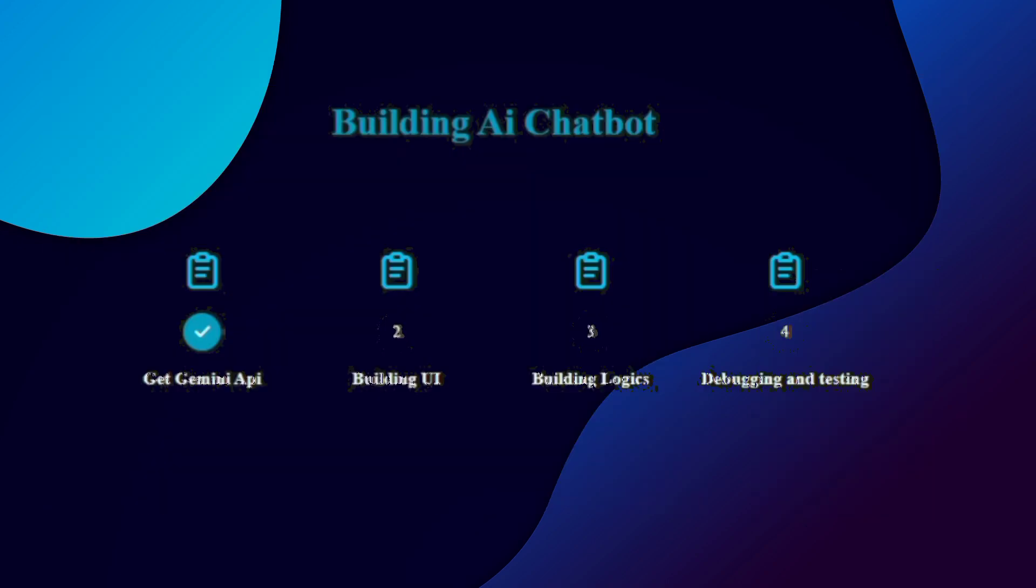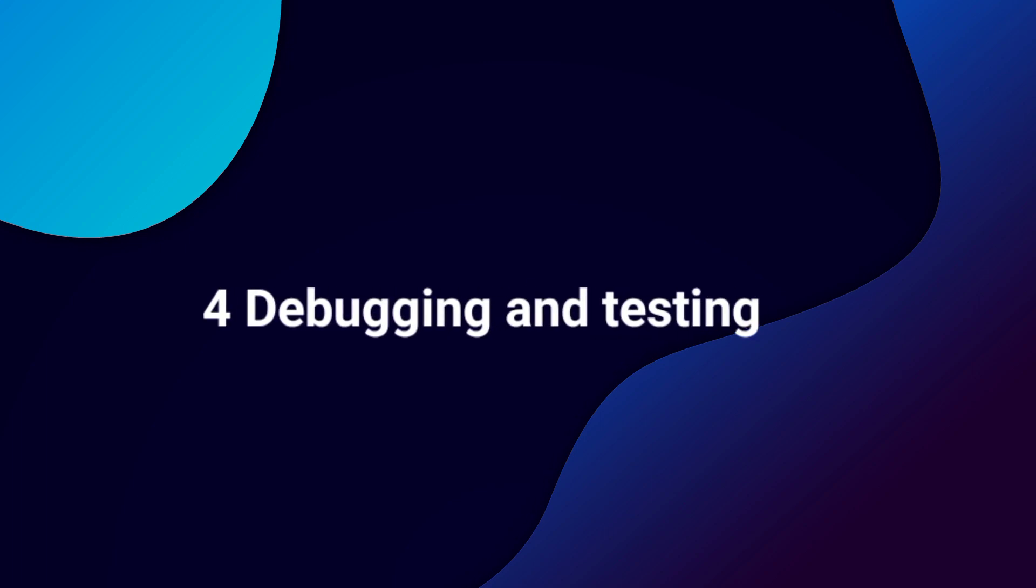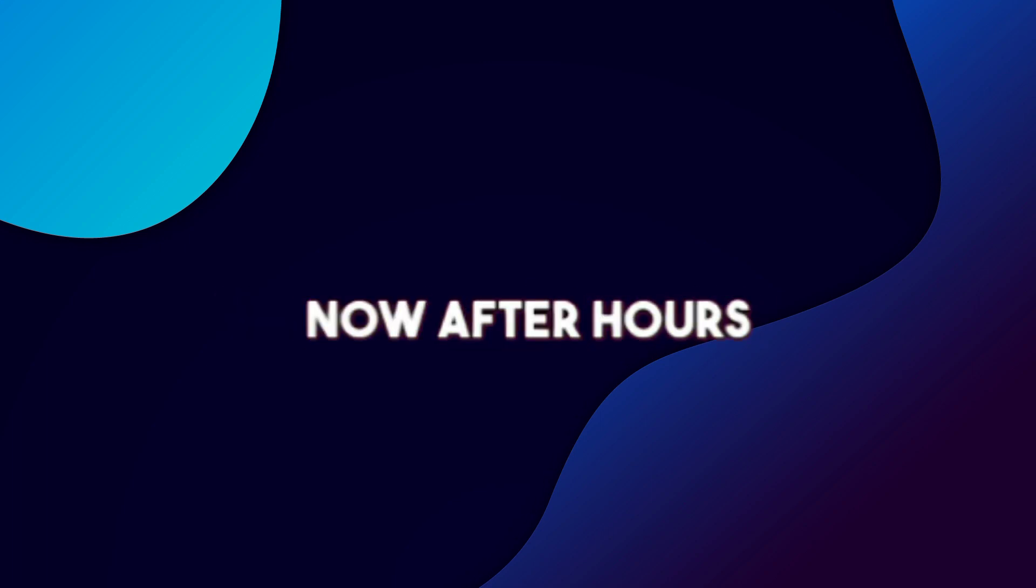Finally our AI chatbot has been completed. You can find this all code on GitHub. Our final step is debugging and testing. Now after hours of debugging and testing, finally our own AI chatbot is here.